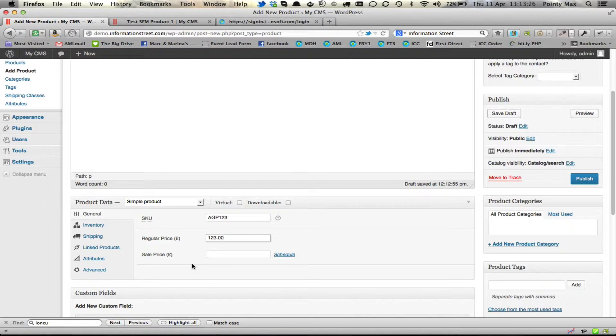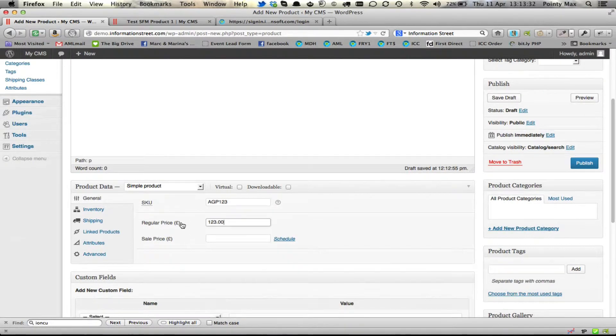But as you probably can tell by my proper English and my accent, I'm from the UK.